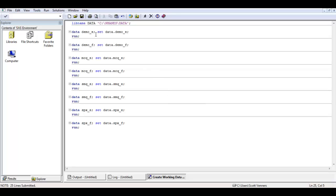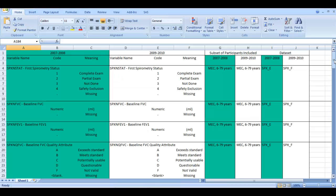Now we're going to connect these datasets together. Right now we've downloaded all of the variables from all of the datasets, and if we start putting these together we're going to end up with a really huge working dataset. So at this step we want to limit each of these datasets to the variables that we actually want to use in our model. If we forget a few now it doesn't matter — we can come back later and add more. To think about which variables I need, I'll come back to the Excel spreadsheet we created.